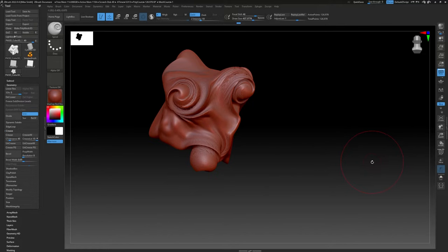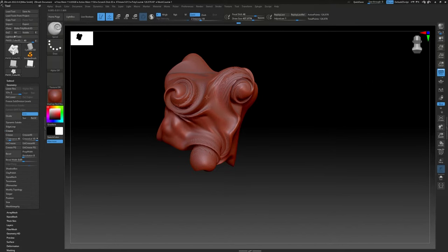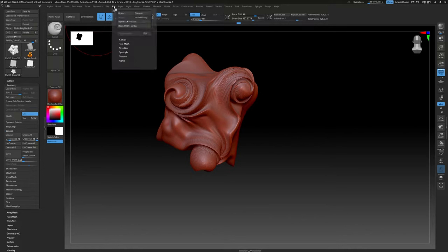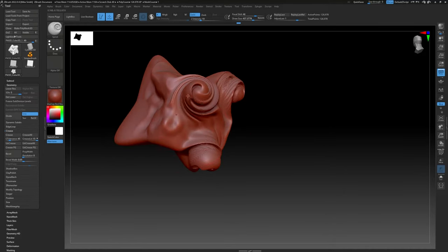Let's talk about saving. One thing about ZBrush that throws a lot of people off is saving and opening. If you go to File > Save As, you're saving the whole canvas painting — all tools and 3D objects. But if you just want to save this one model to open later, use the Save button inside the Tool palette instead. To open it later, go to Load Tool in the Tool palette.